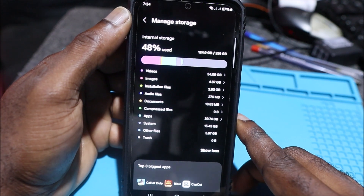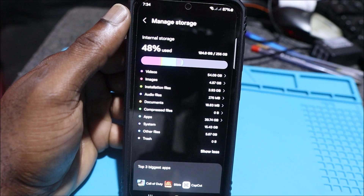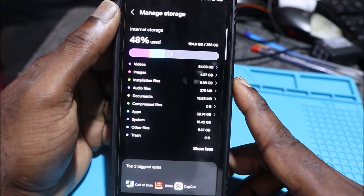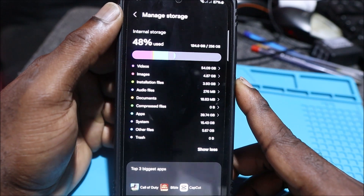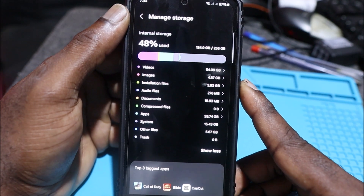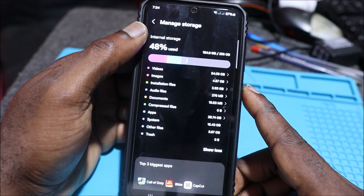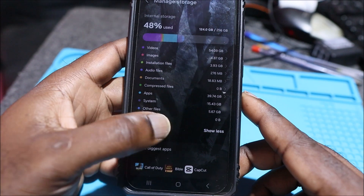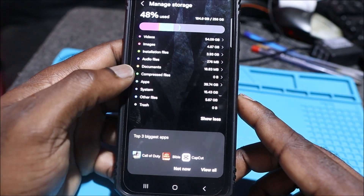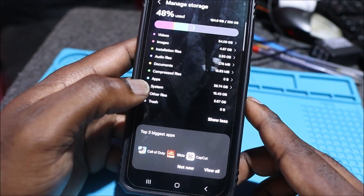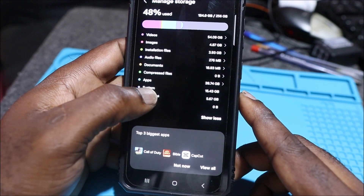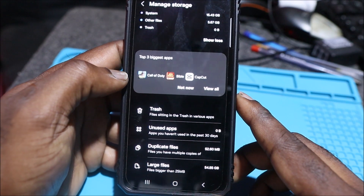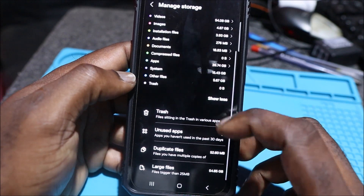You can clearly see what is taking up most of the space. The system is taking up about 15.1 gigabytes — that's the phone system, so you can't delete it. There are also other Android phones that have an 'Other Files' folder. Here we can see the three biggest apps.